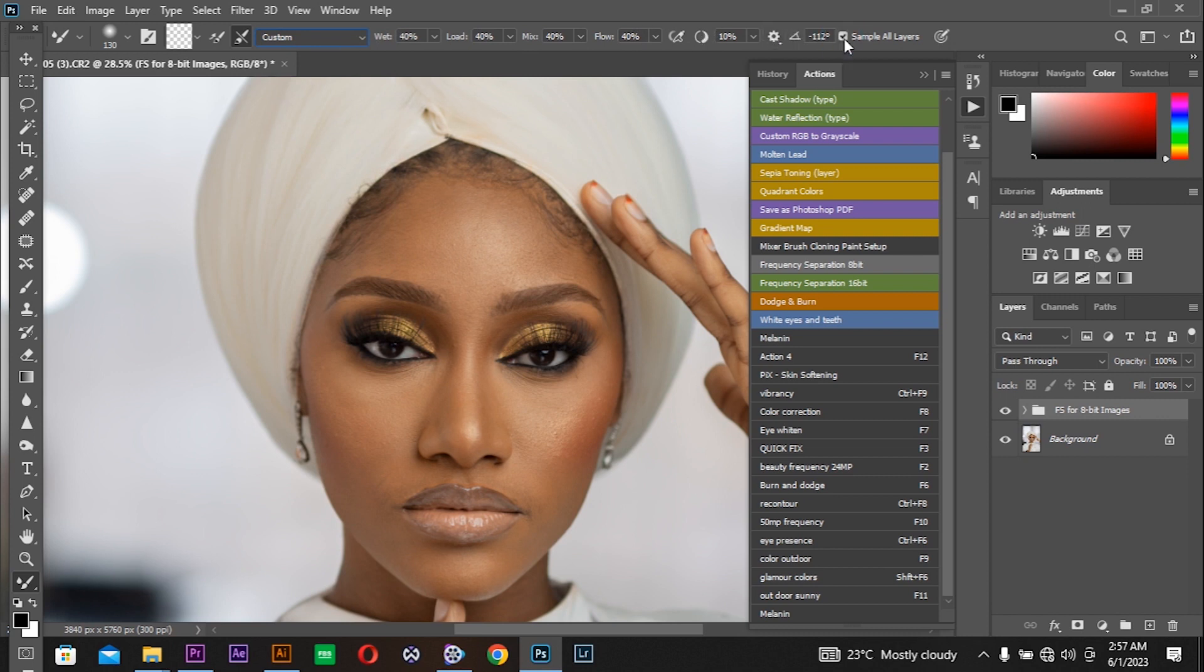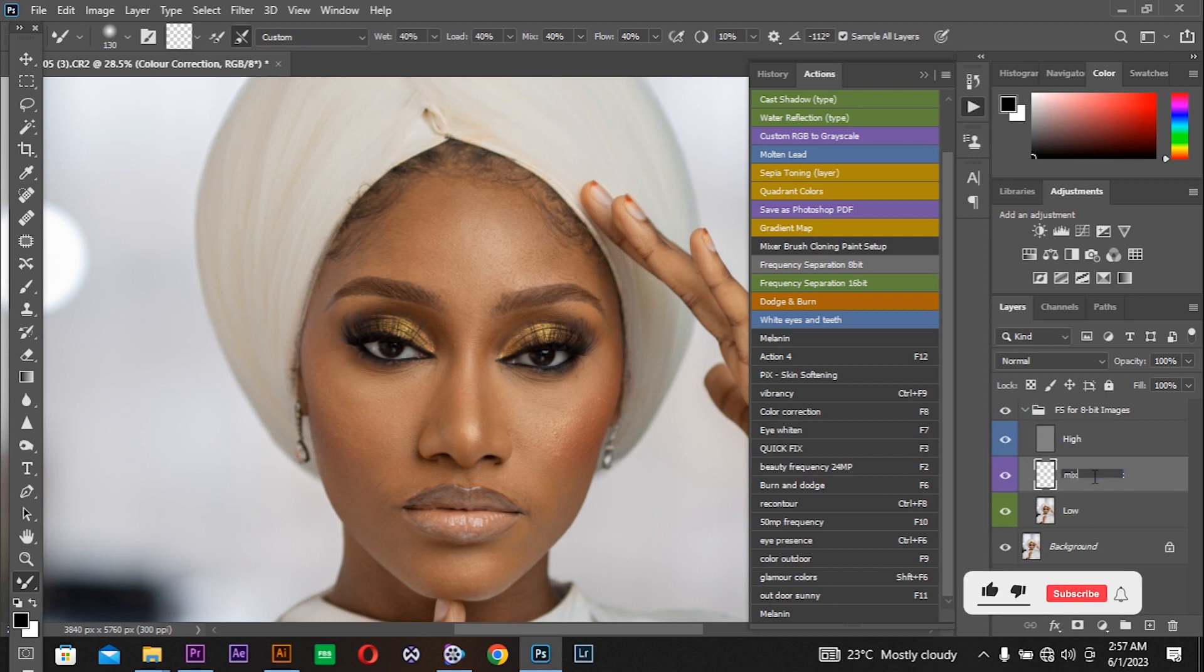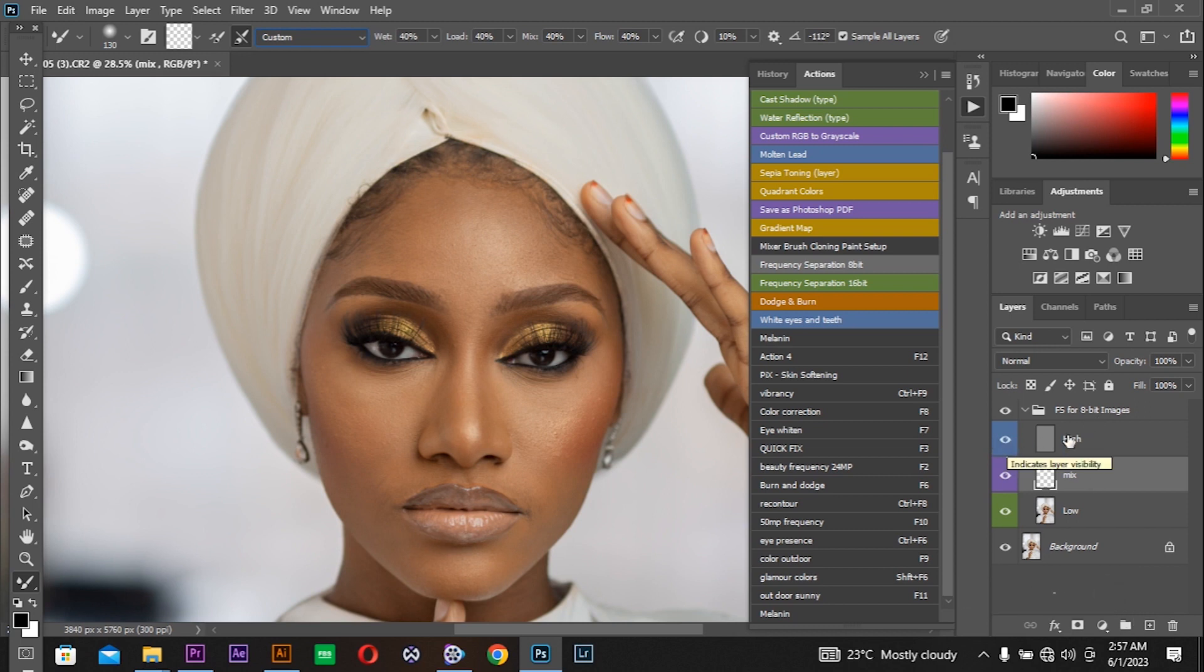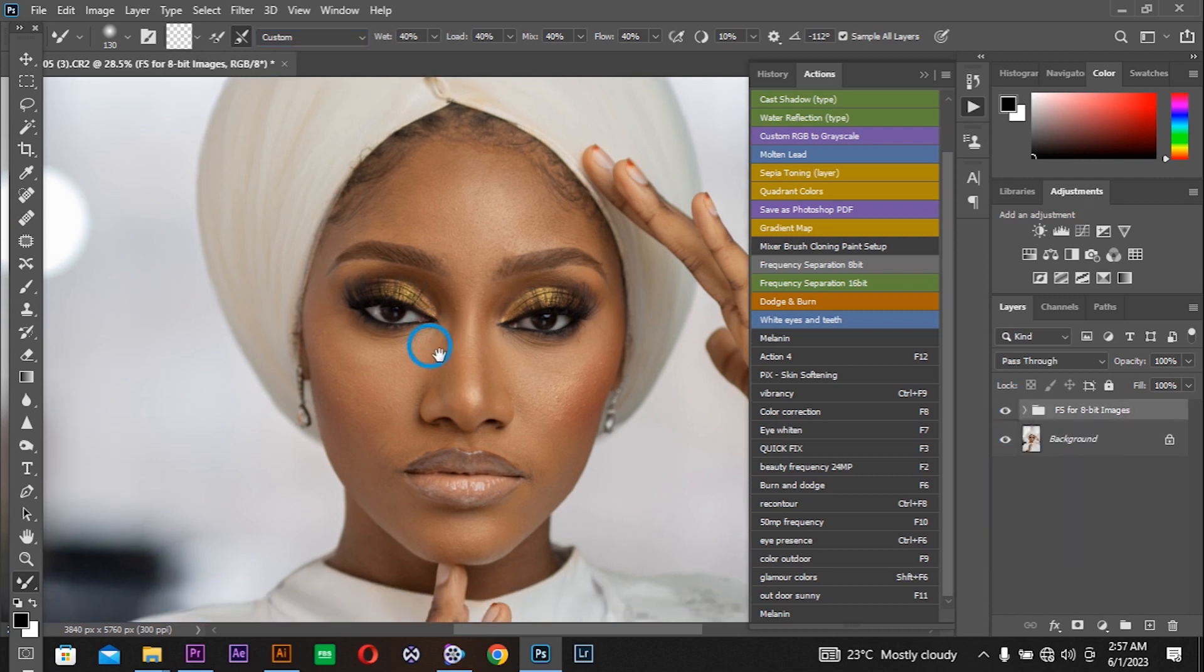Whenever this action loads up, I'm making sure this middle empty layer, I name it 'mix' because I get to mix the contents of the high layer and the contents of the low layer and paste them to the mix layer in this group. I'm going to show you how you can perfectly mix your skin tones without getting plastic looks.